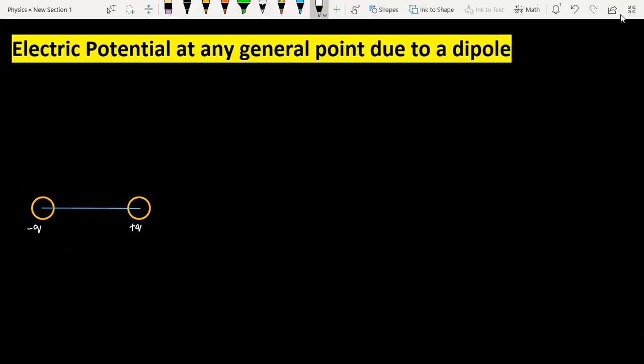In this video I am going to solve the equation which defines the electric potential at any general point due to a dipole. To solve this problem, I am considering a dipole — at one end it has a negative charge and at the other end it has a positive charge, and the separation distance between these two charges is twice a.